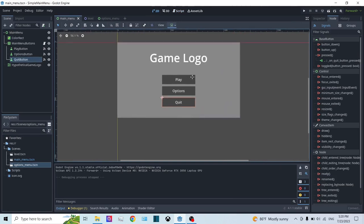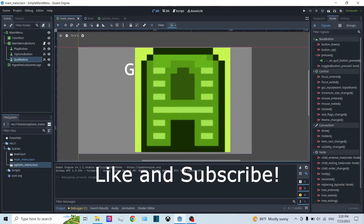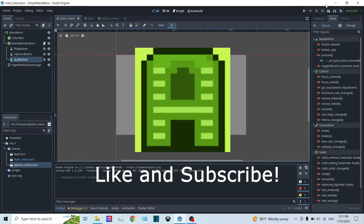That's it for today's video. Please like it, subscribe, and see you later.